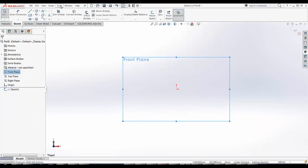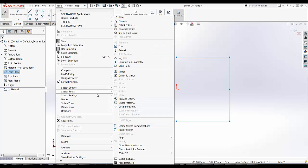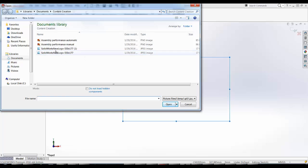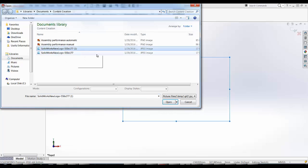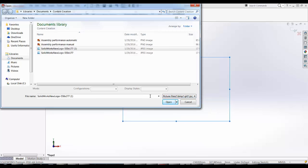Then I'm going to click Tools, Sketch Tools, Sketch Picture, down at the bottom, in order to bring my picture into the sketch. I'm going to select SOLIDWORKS logo. The supported formats are listed right here. And then I'm going to select Open.